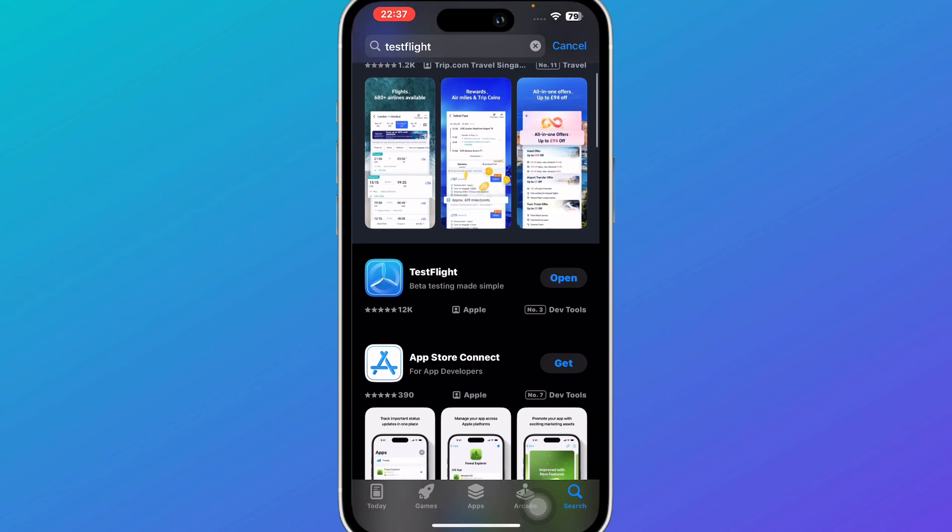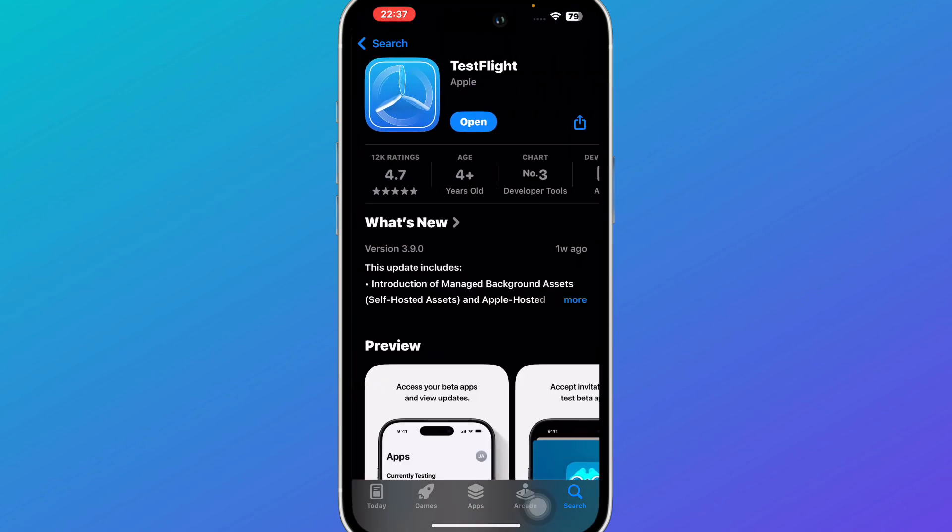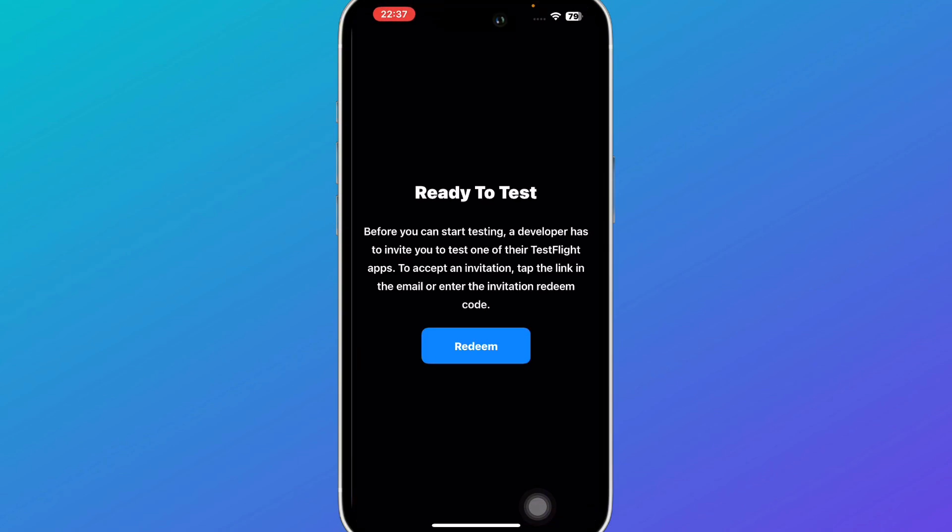So you're going to simply download this application and make sure it's the original one that is designed by Apple. Once you do so you're going to simply open the application and you'll be redirected to an interface like this.